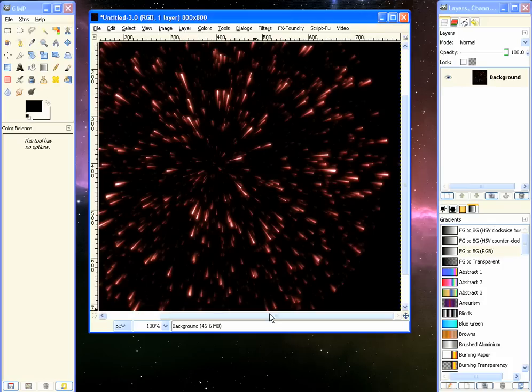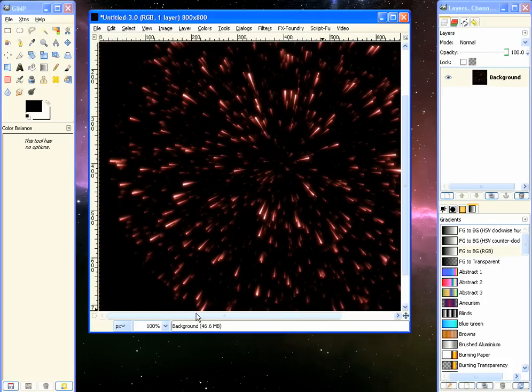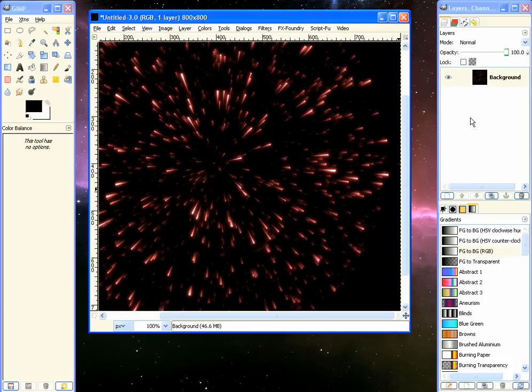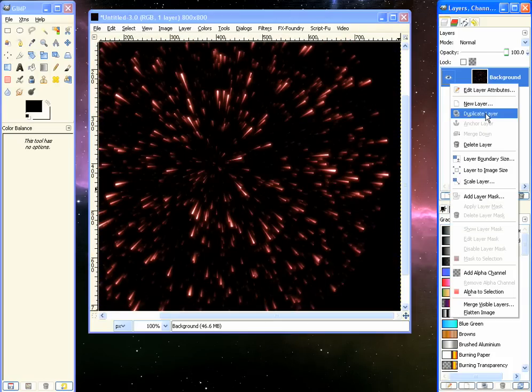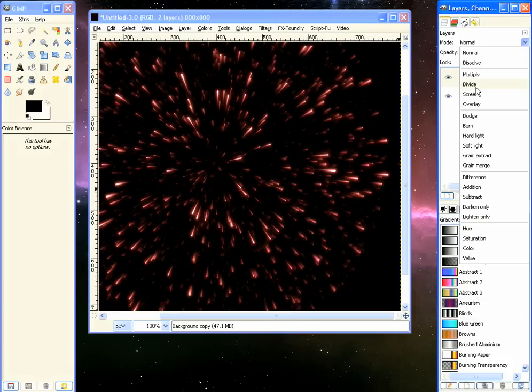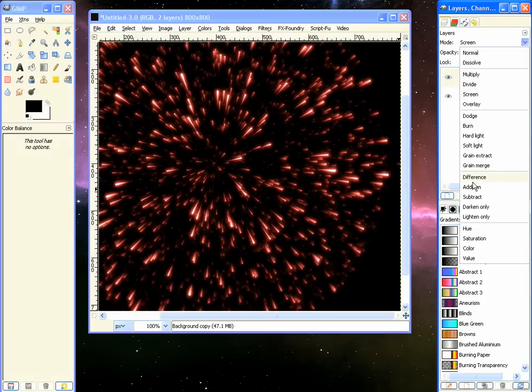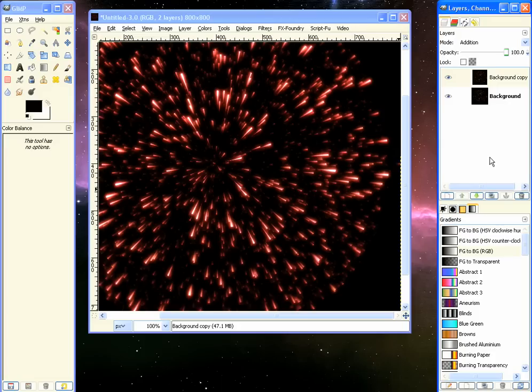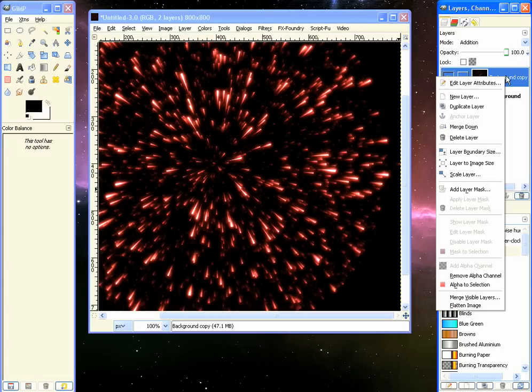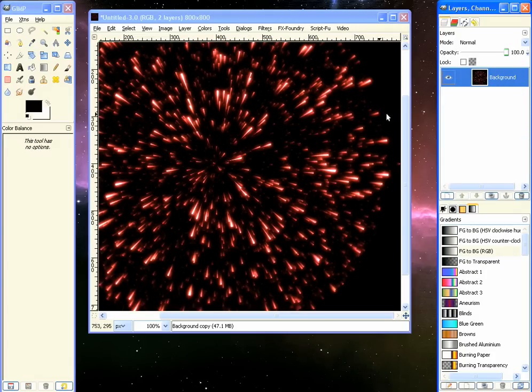We can go to 100%. That looks pretty sweet. Duplicate, you can duplicate it once more, set the Blend Mode to Screen, or maybe Add. Yep, Add looks really, really cool, and we'll merge that down too.